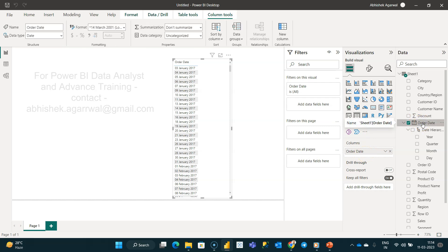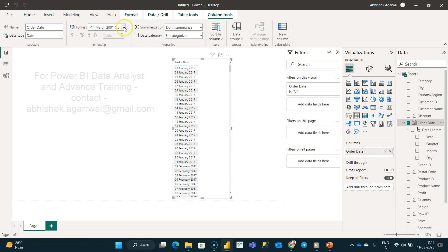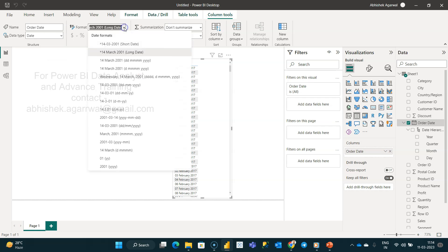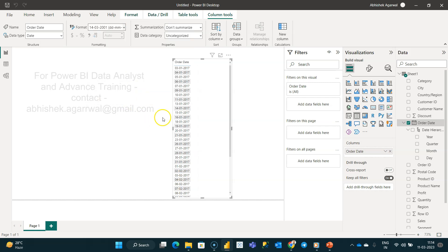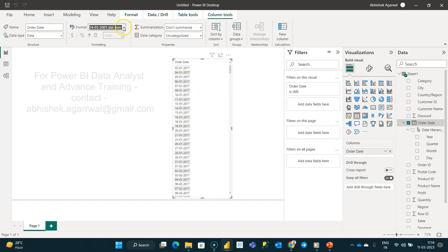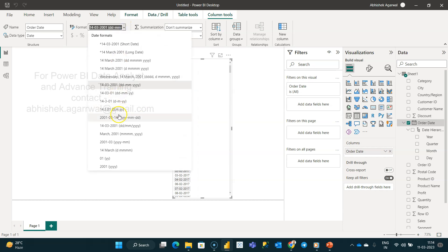If I click on the order date, you'll see all values have changed for Column Tools. With the help of this, we have the format option which you usually go to, and you have the ways to change it to different formats.